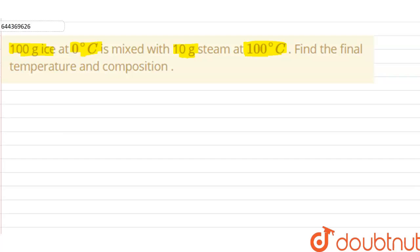When 100 grams of ice at 0°C is mixed with steam at 100°C, heat will be lost from the steam and gained by the ice. Using that heat, the ice will melt. We need to find how much ice melts using the heat provided by the steam, to determine the final temperature and composition.